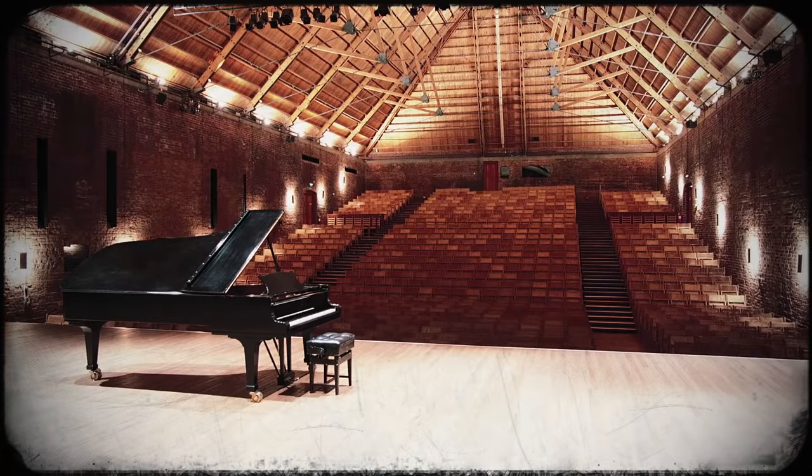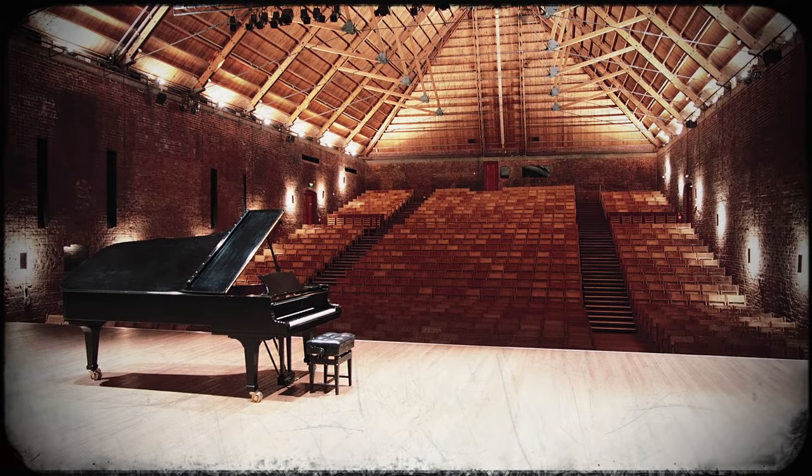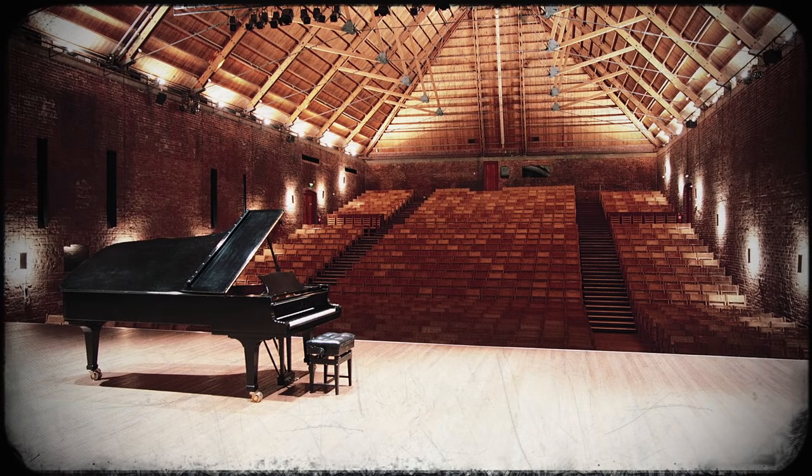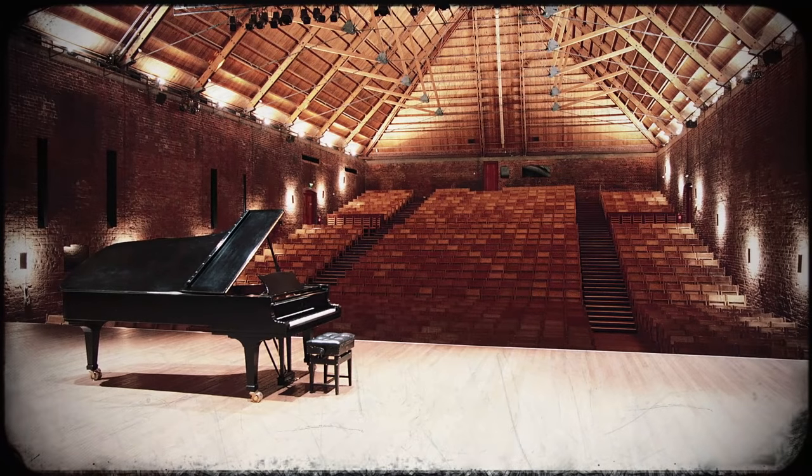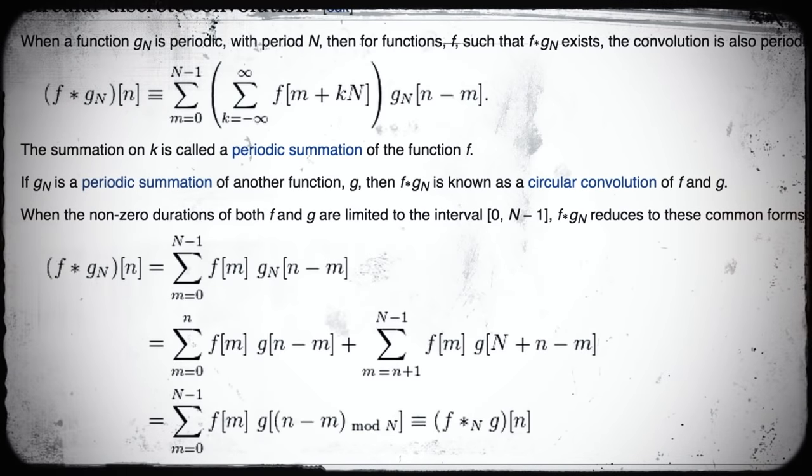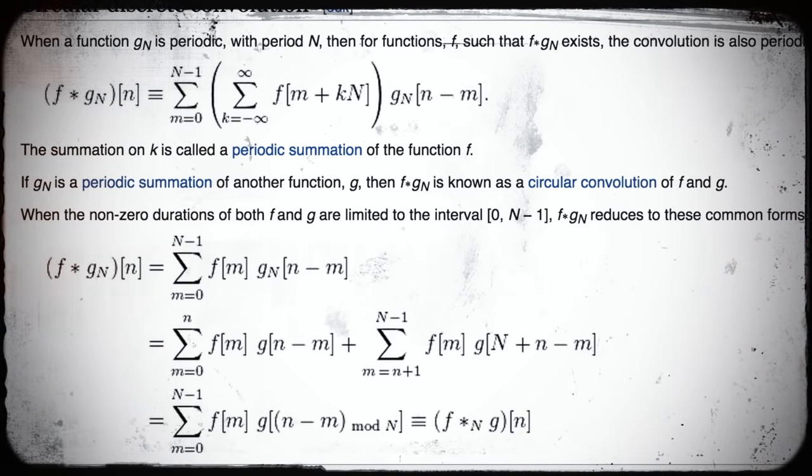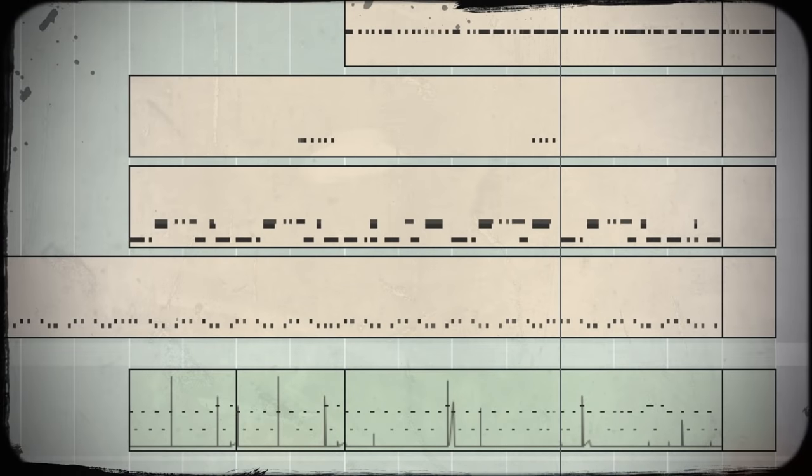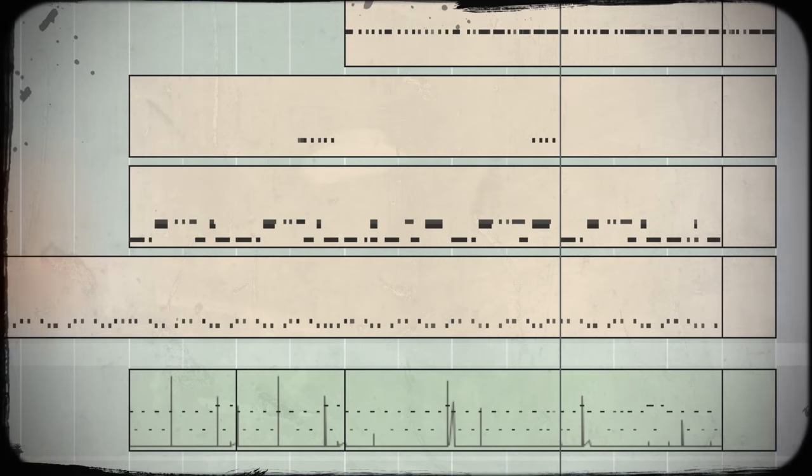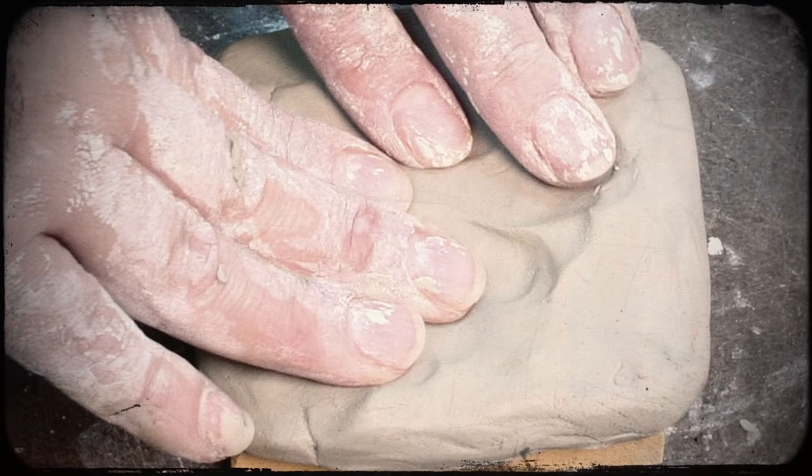Convolution reverb works by analyzing a recorded sample of a real-world space or object, doing complex, pointy-headed math computations to understand how the sound waves are reflecting and behaving, and then applying that analysis to any other signal you've got, making it reflect and behave the same way.